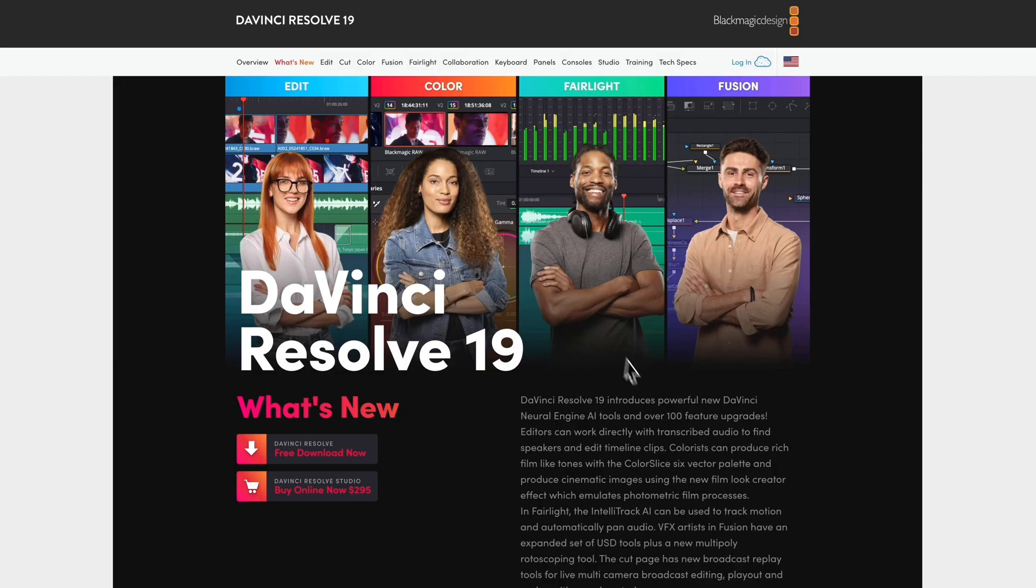Great news! The latest version of DaVinci Resolve is finally out, packaged with amazing new features.